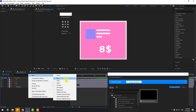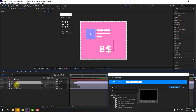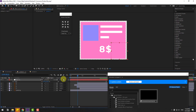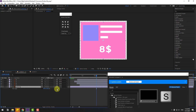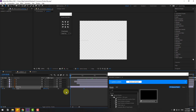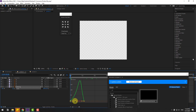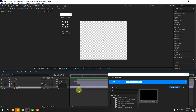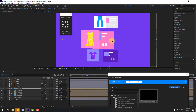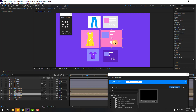Create a null object, select these layers and link them to the null object. Select null, press S, change the scale, and position it here. Delete the null. Select the pink background, press S, click the link icon, create a scale keyframe, go back to the first second, change to zero, make keyframes easy ease, and change the graph. Select the last keyframe and move it to the left. Close the composition.